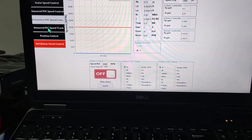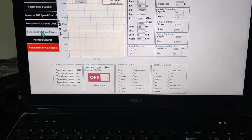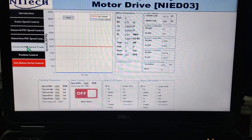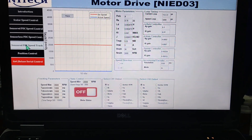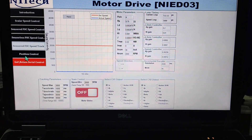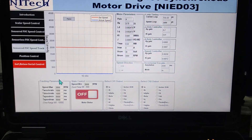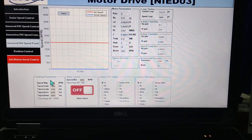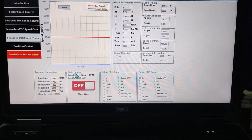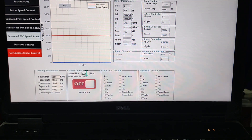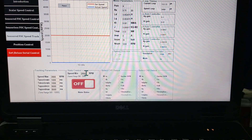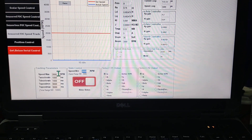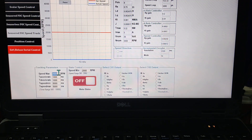The first is the censored FOC speed track mode. We will discuss this mode first, then we will discuss the position control. Here you can see the speed tracking parameters — speed minimum: the minimum speed you want can be set here, and the maximum speed you want can be adjusted here.